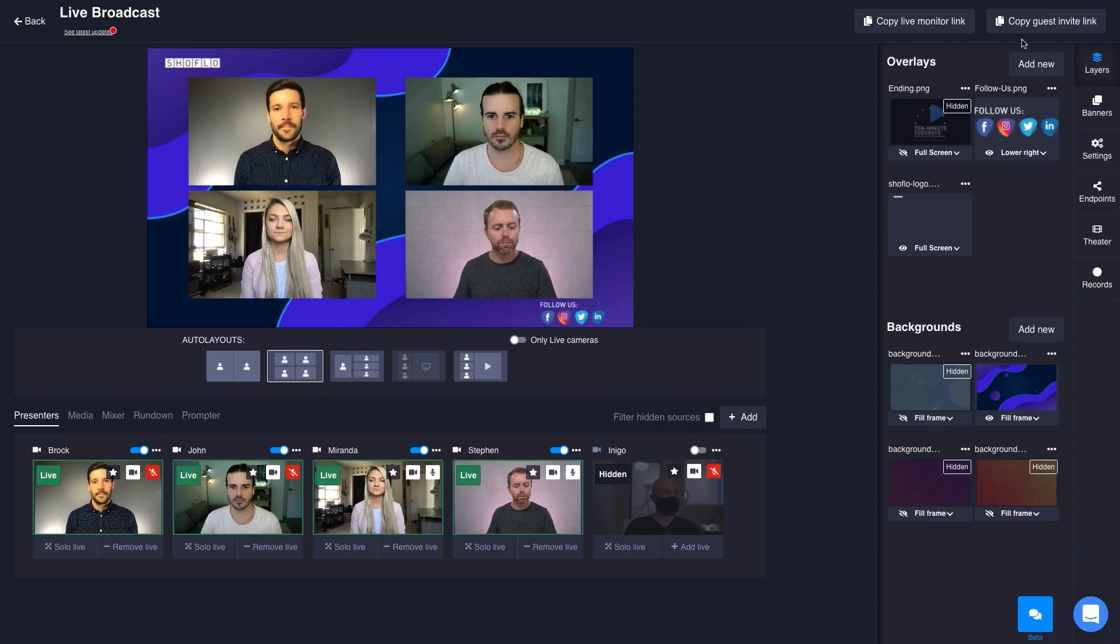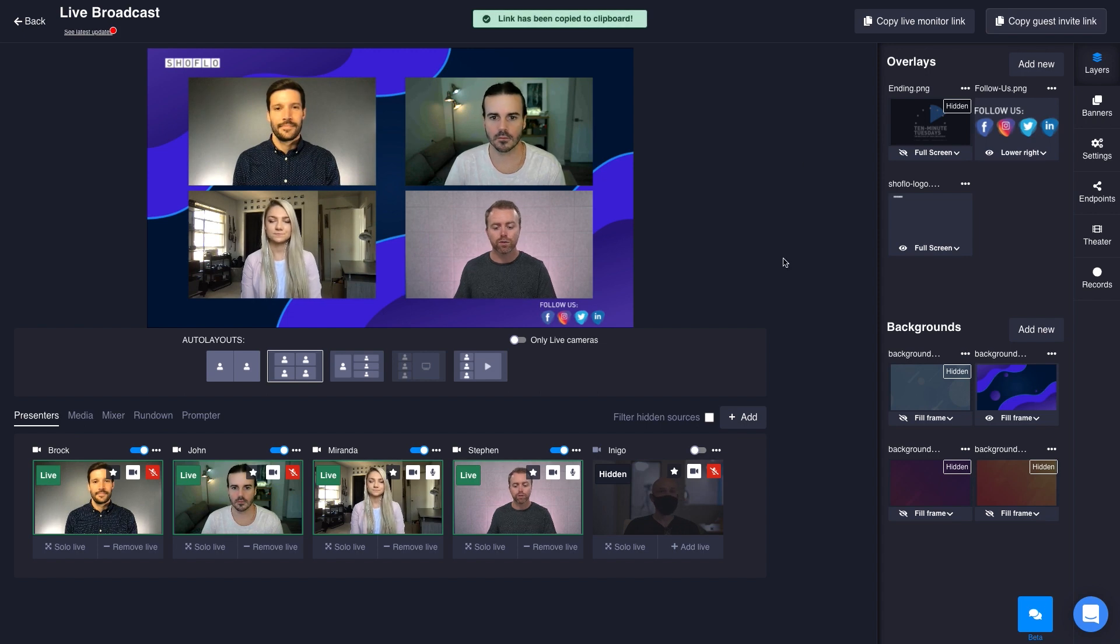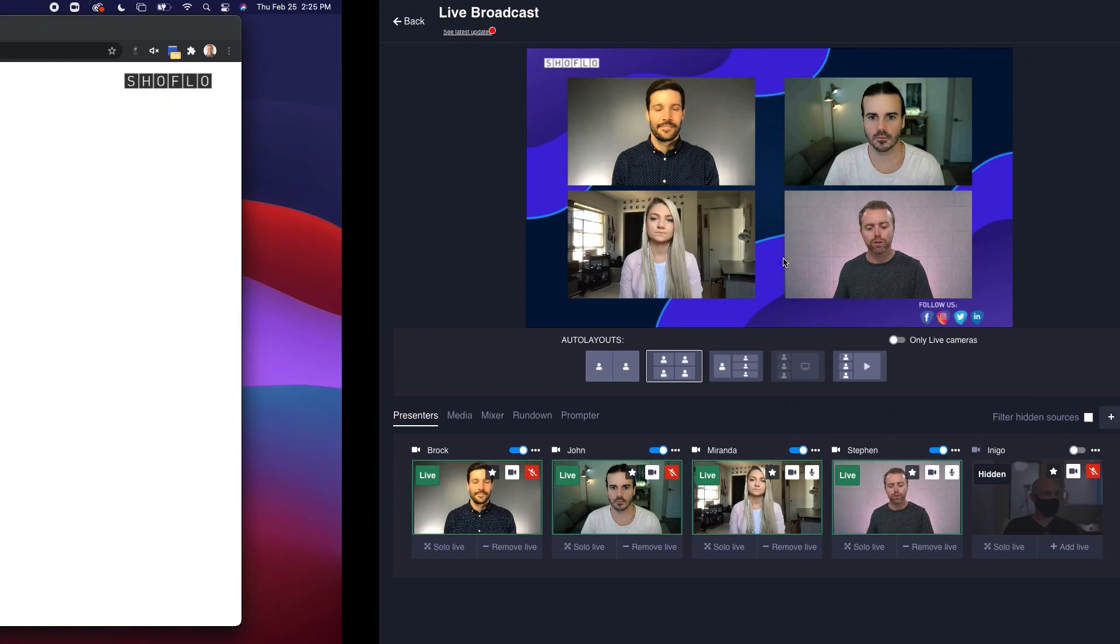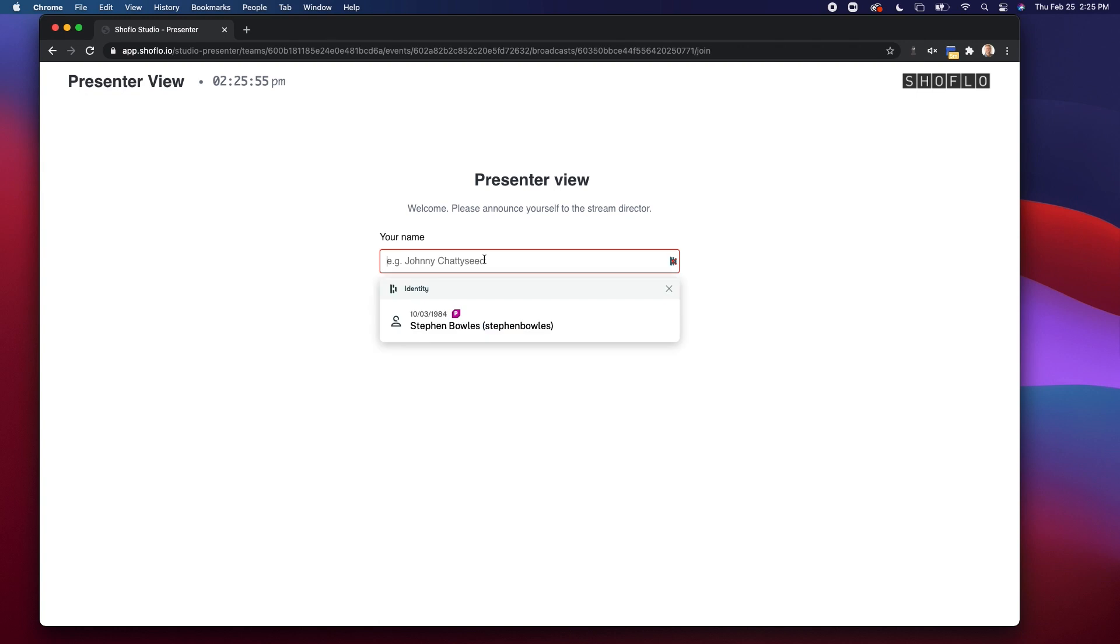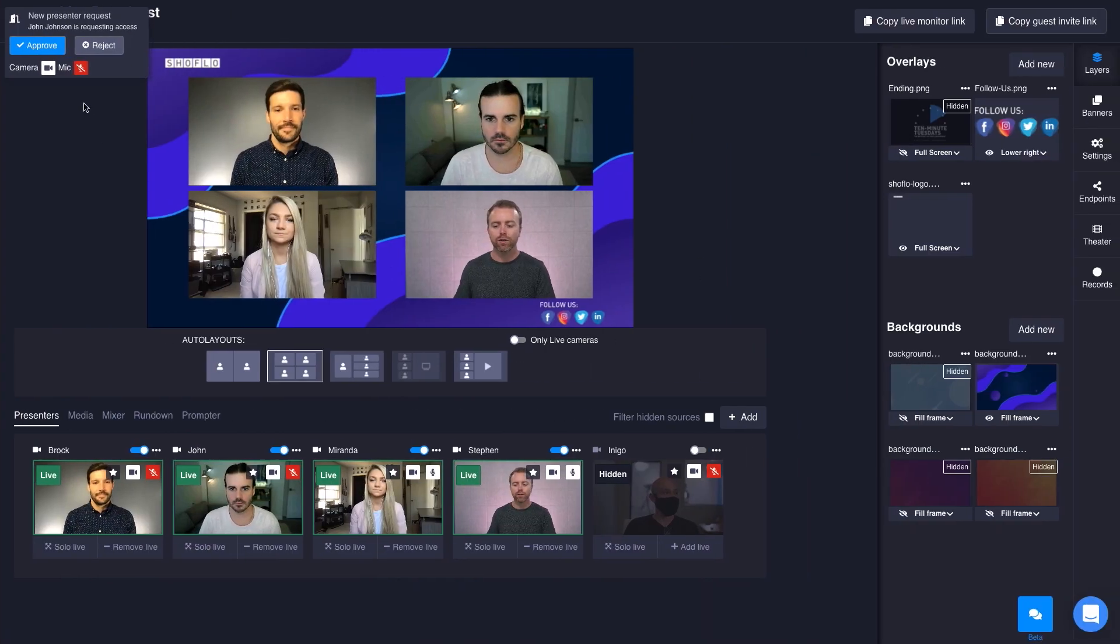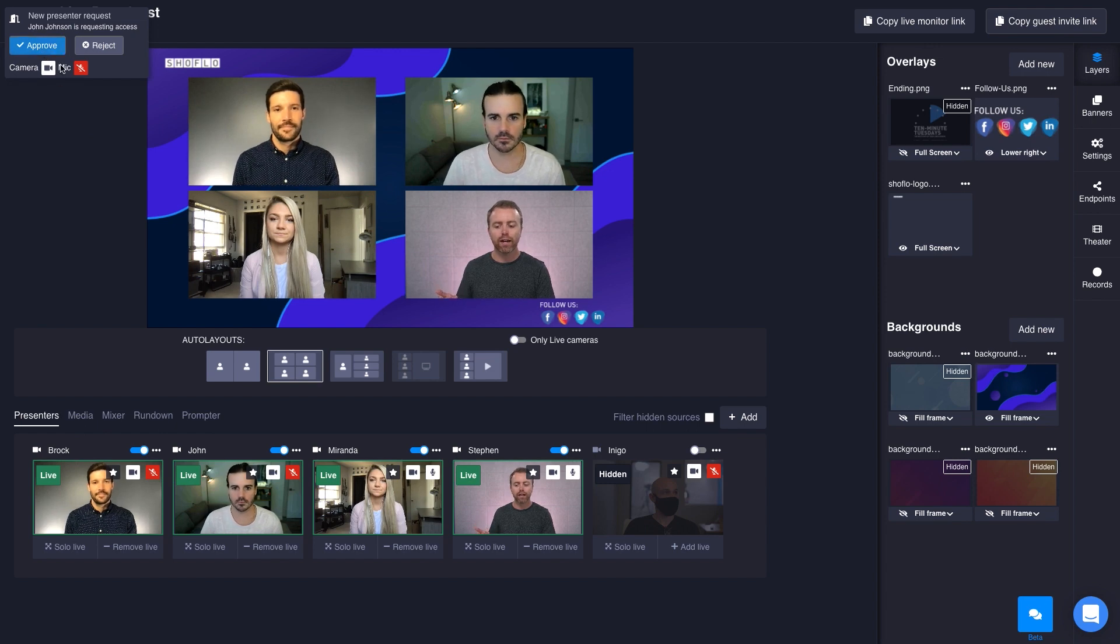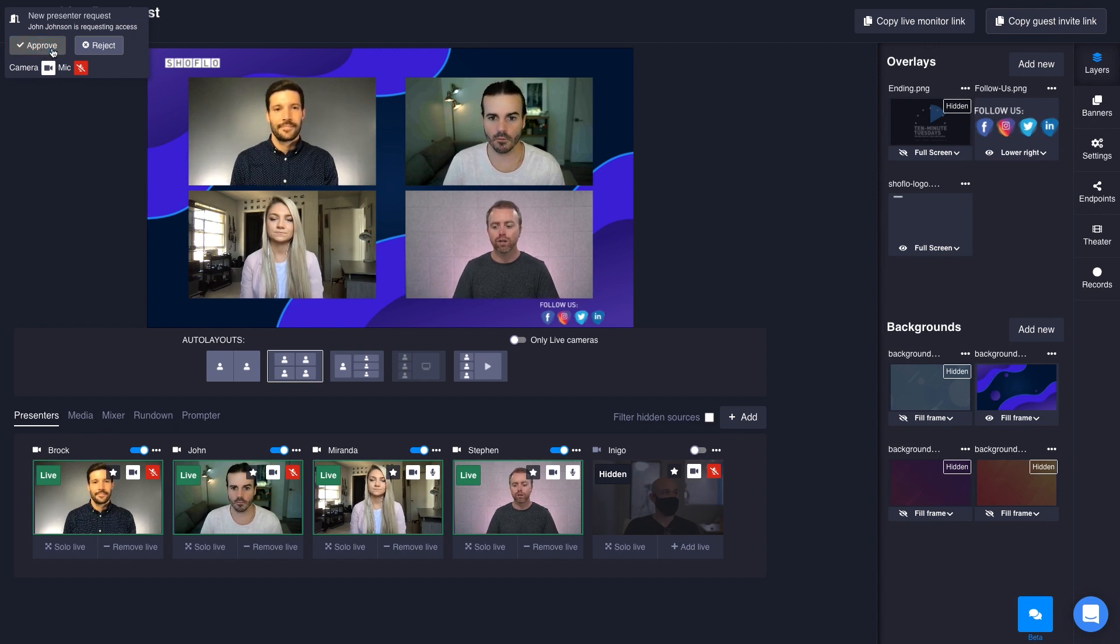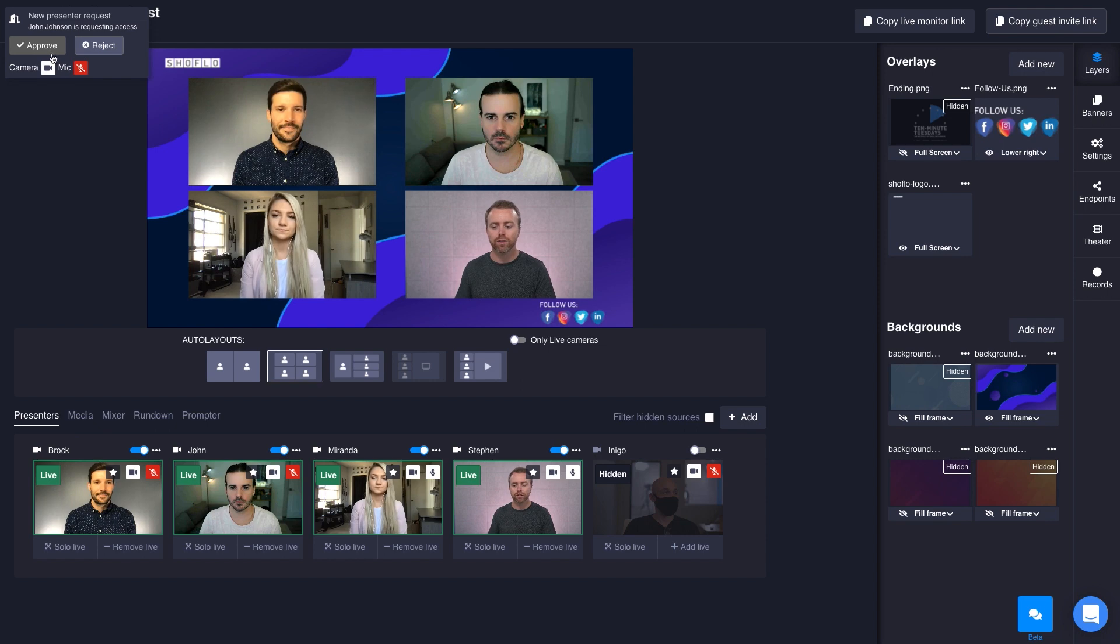Next I want to talk about presenter view and how easy it is for people to come in and out of Showflow Studio. Right up here in the upper right corner, it's as simple as just hitting copy guest invite link. I'll demonstrate by going over to another browser. All you have to do is put that URL into a browser via text or email. No download required at all. If I come in here and say this is John Johnson, hit request access, it's going to go into an awaiting access state.